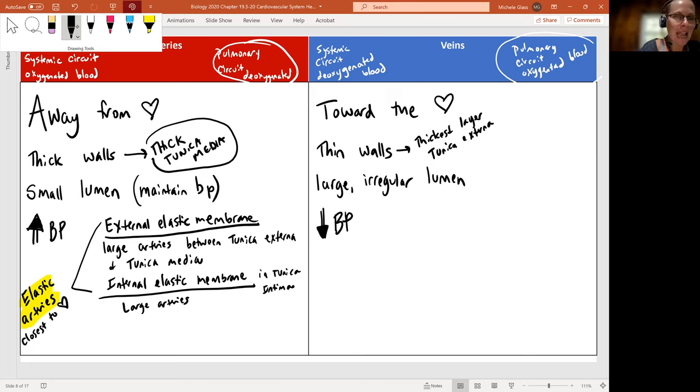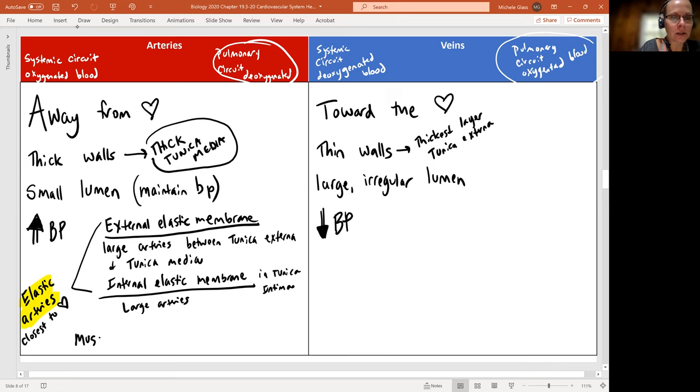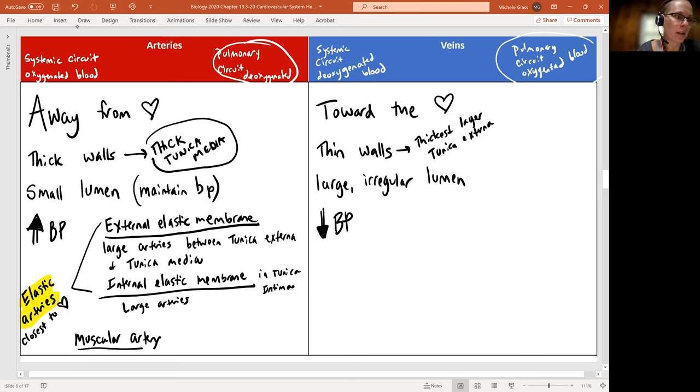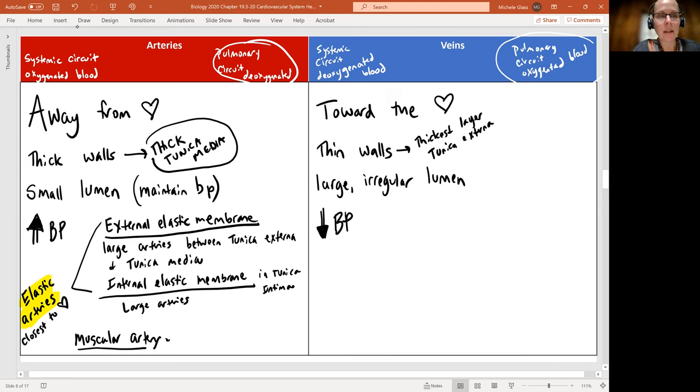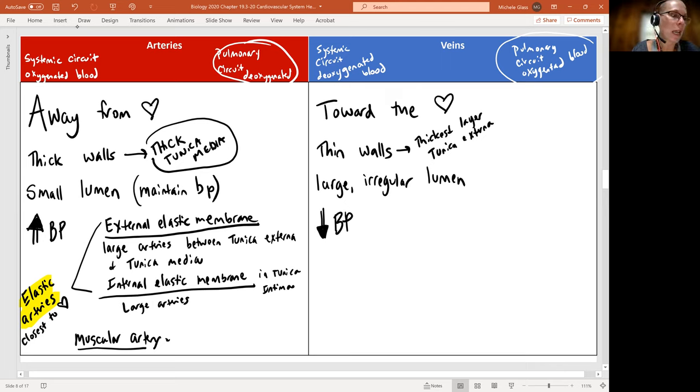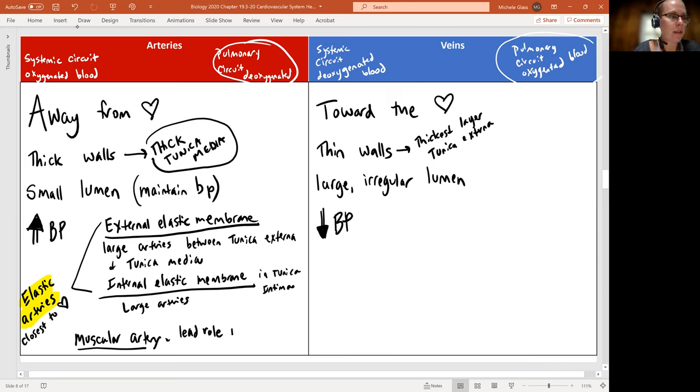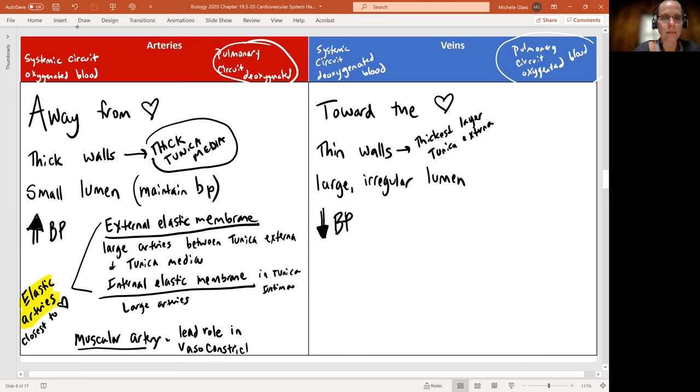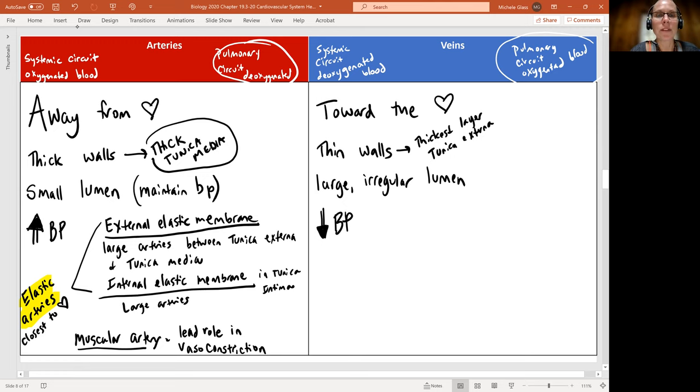Then we have what's called a muscular artery. The muscular artery is going to be a little bit further away. It's going to go from an elastic artery and then gradually change into the muscular artery. The muscular artery has the lead role in vasoconstriction. Muscular arteries are named because of that huge tunica media layer, and all that muscle is going to be important in vasoconstriction.